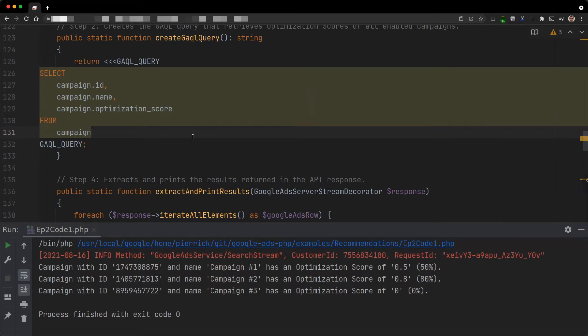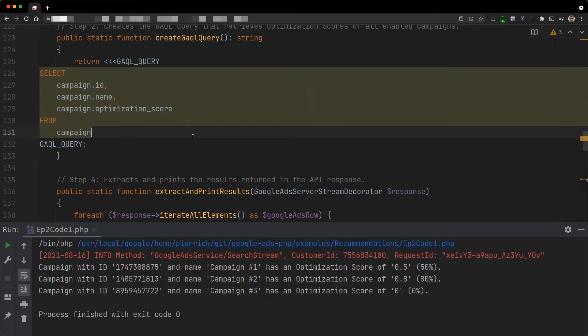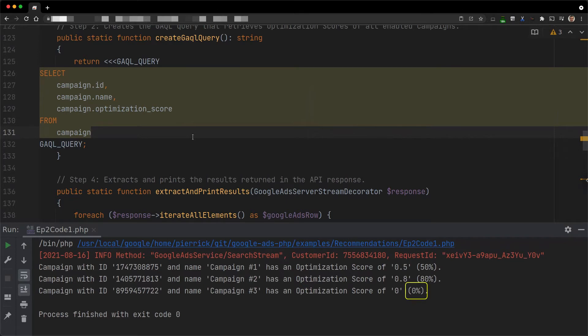The only difference is that they range from 0 to 1 instead of 0 to 100. In this particular case, we have three different campaigns in the account. The first two have scores of 50 and 80%. However, the last one has a score of 0%. The reason for this is that the field is unset, which means that it is unscored. I've just created this campaign, so it is likely due to a lack of historical data.